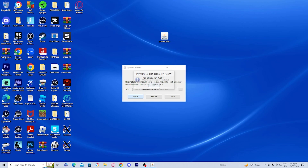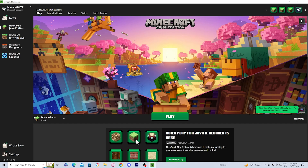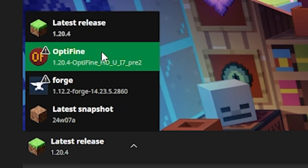It is going to officially install Optifine to our game. It says Optifine is successfully installed — go ahead and press OK. From there, open up the Minecraft launcher once again. When you go to your installations, you should see a version of Optifine listed — go ahead and select it and press Play.